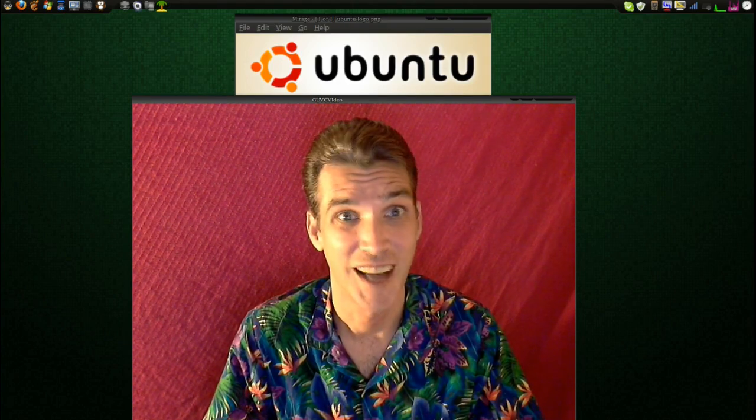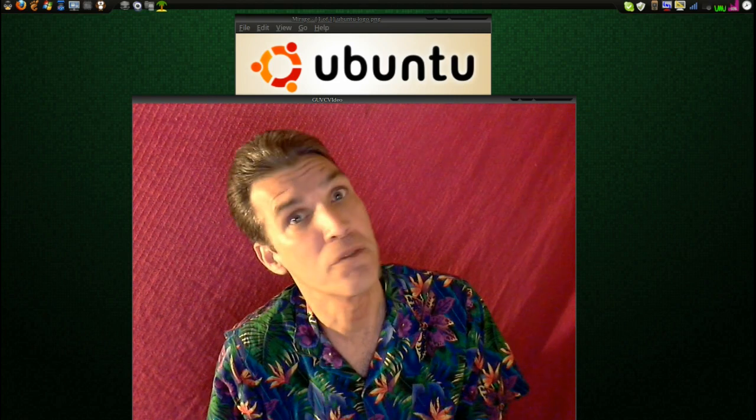Do you Ubuntu? I do. Well, at least I'm running a derivative of it.